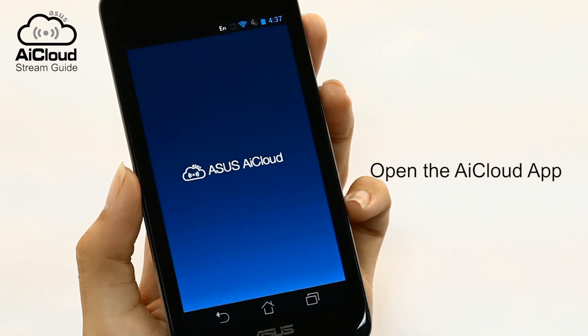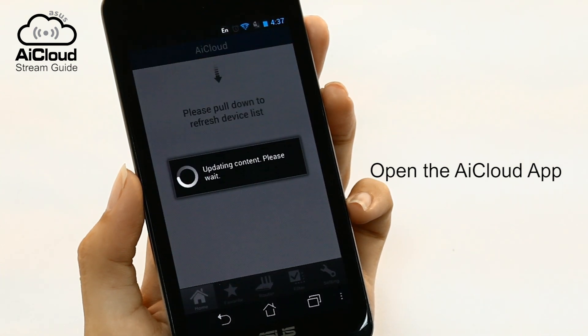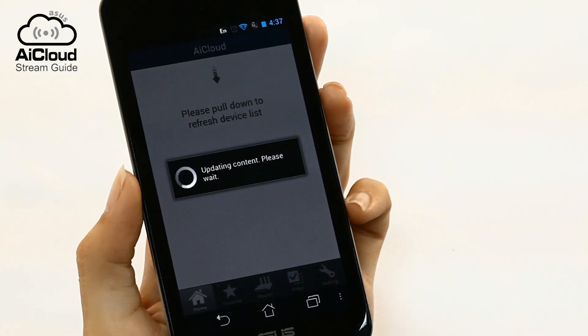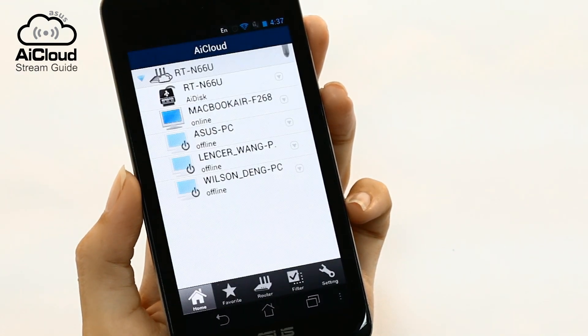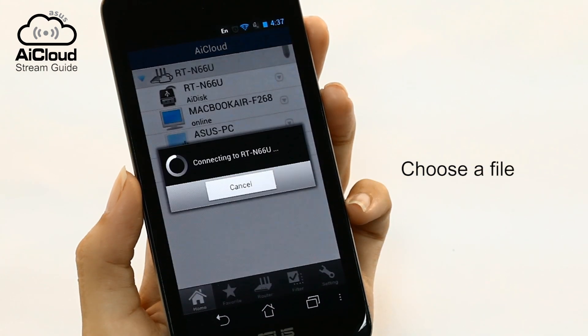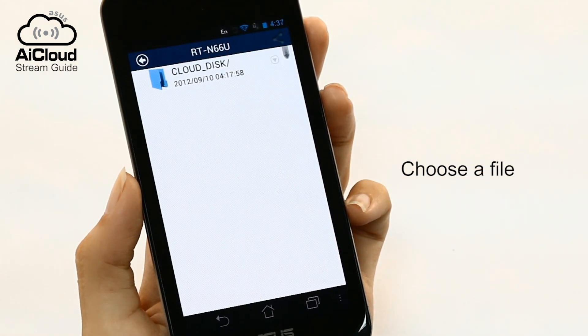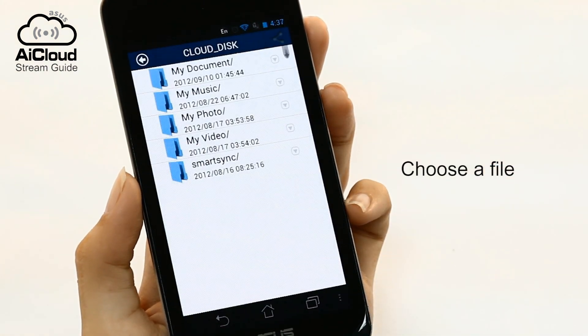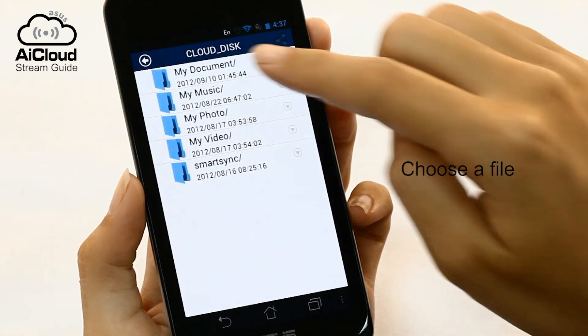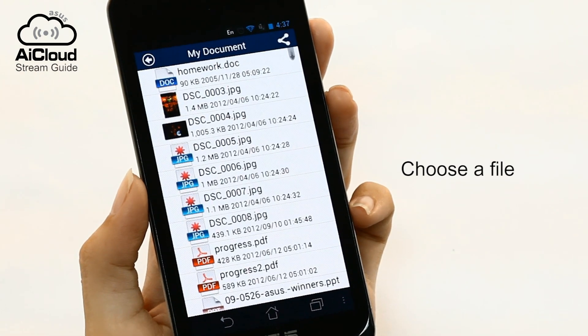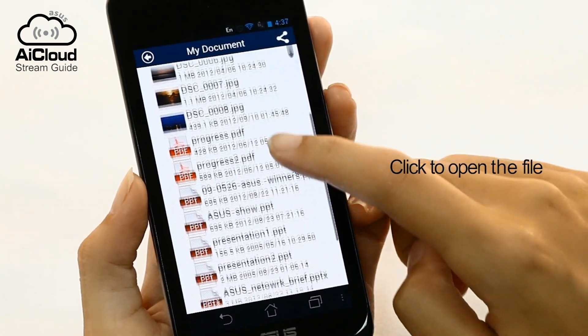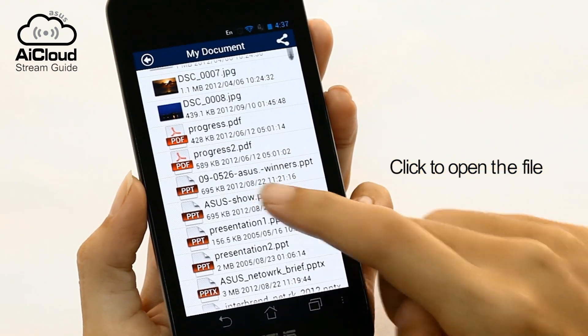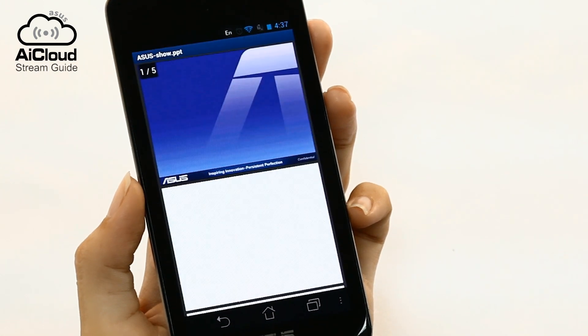Open the AI Cloud app and select the PC with the file you want to open. Simply click and choose the program you want to use to open the file.